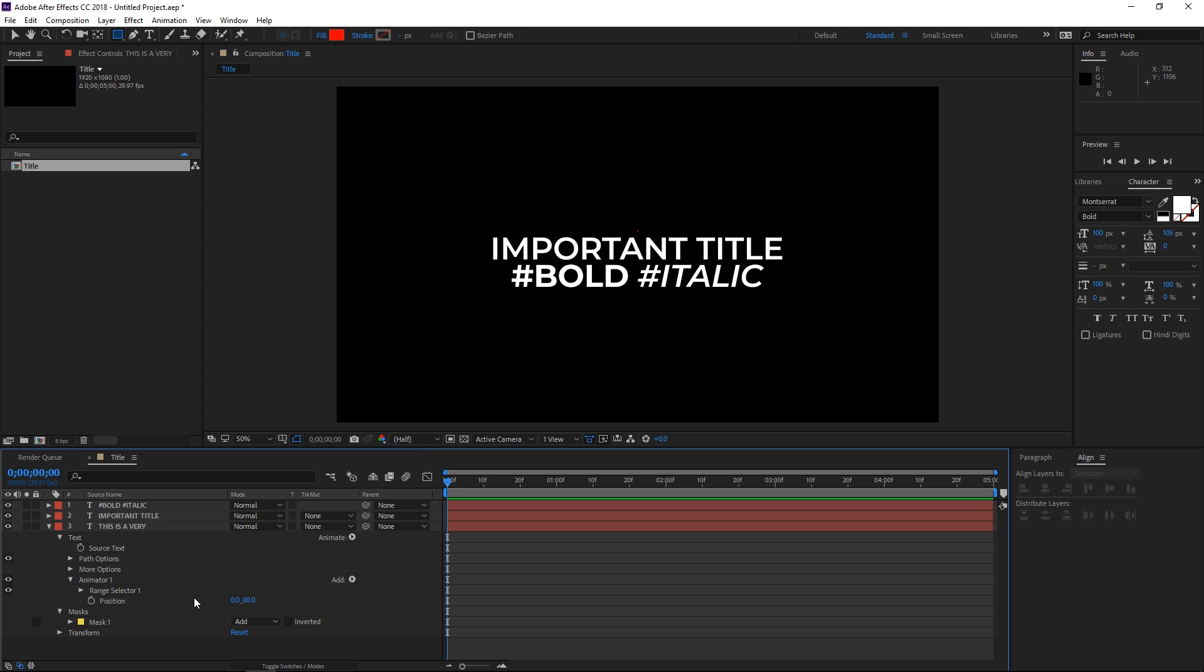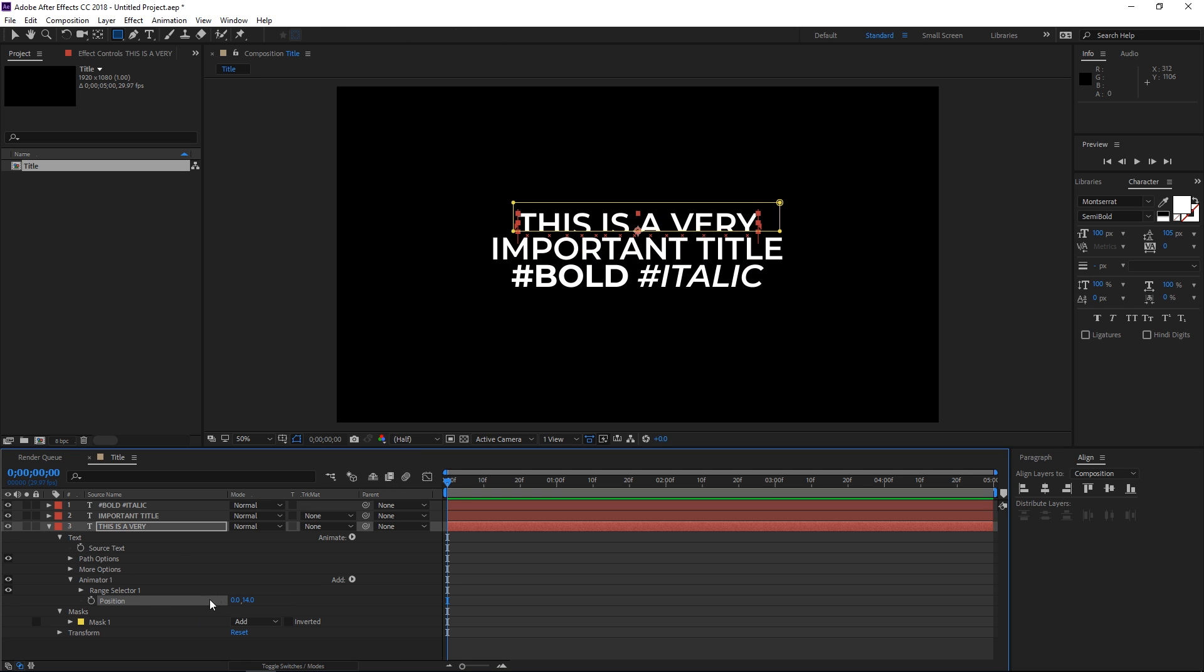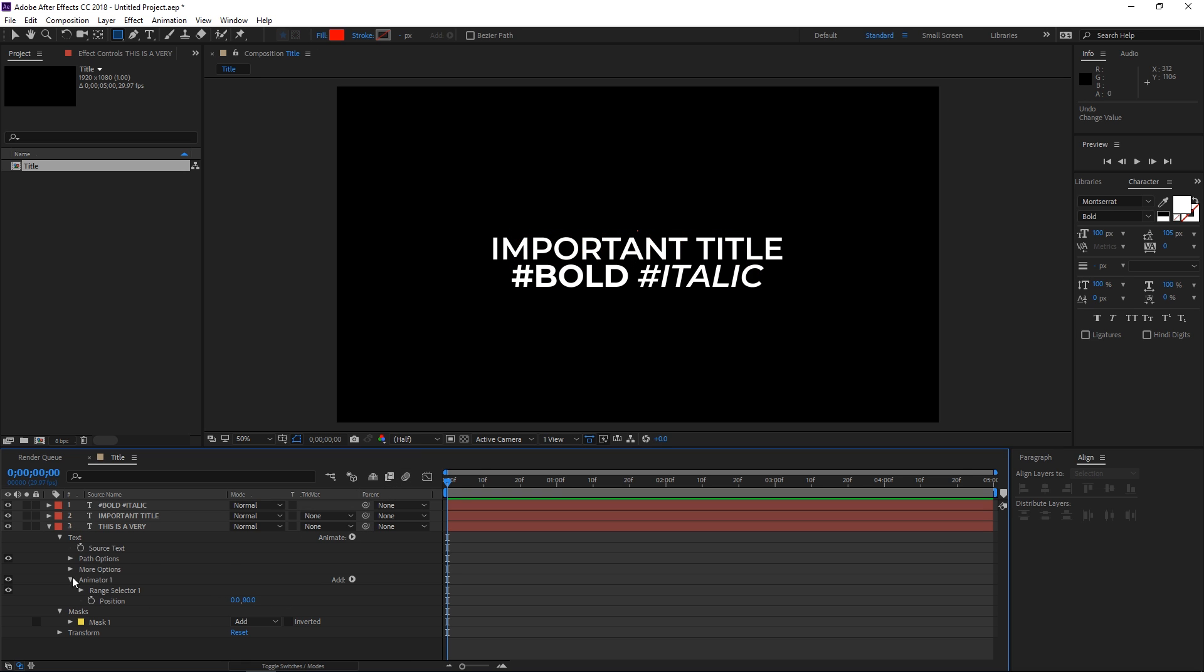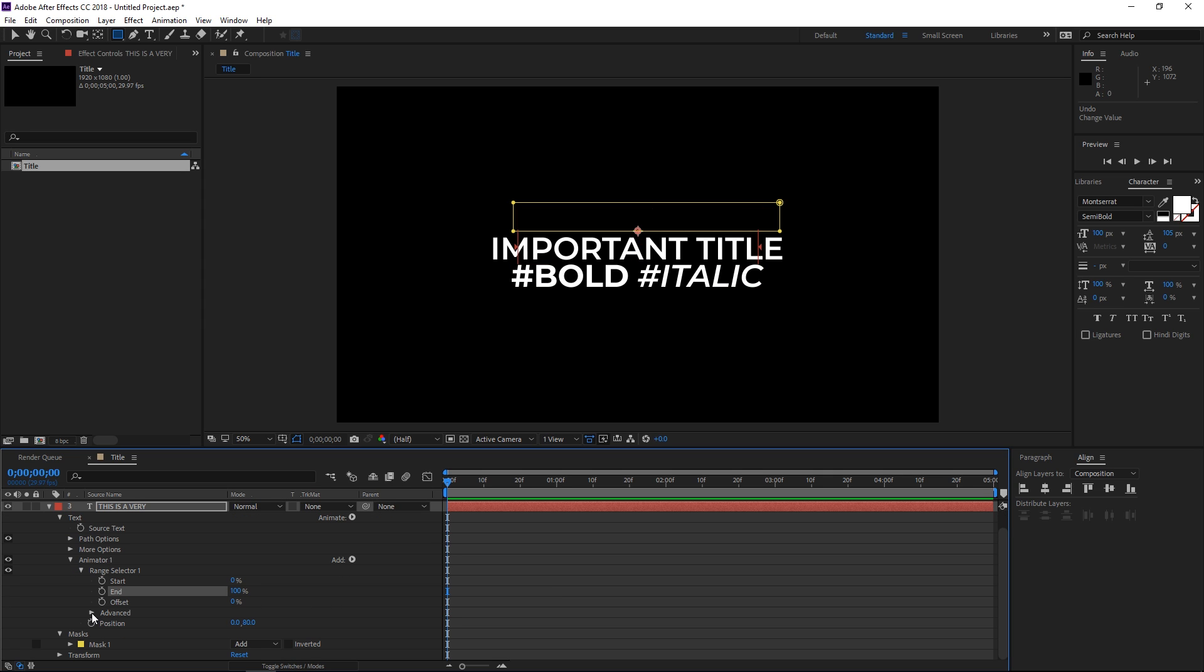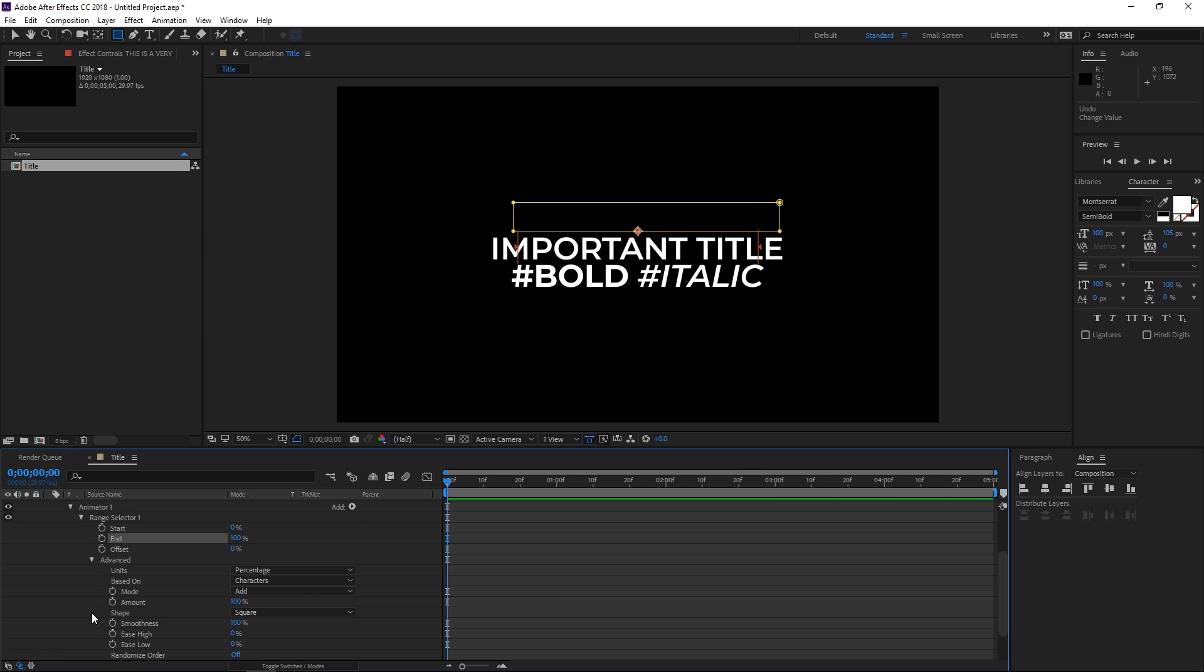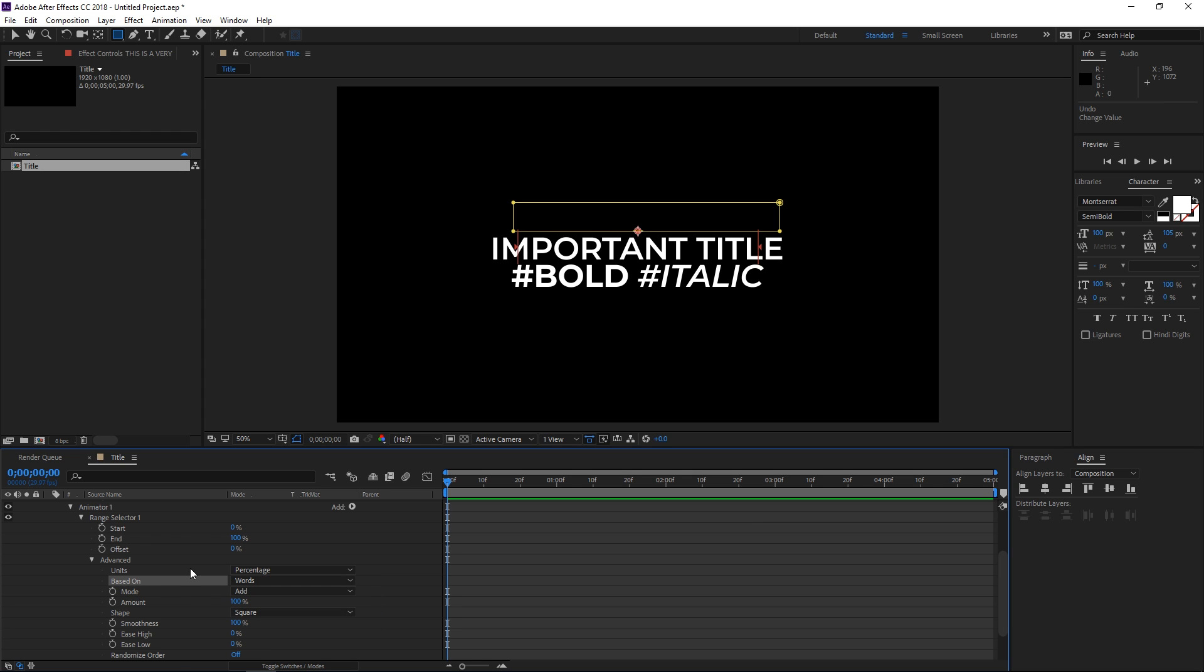Right now we could just animate this position value, but I'm not going to do it like that. Instead we're going to click on the range selector. As you can see, it's animated per single character. We need to go into the advanced options and click on based on words. So now it's animated by separate words.